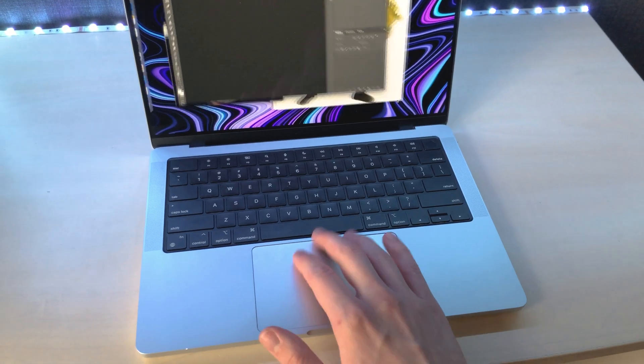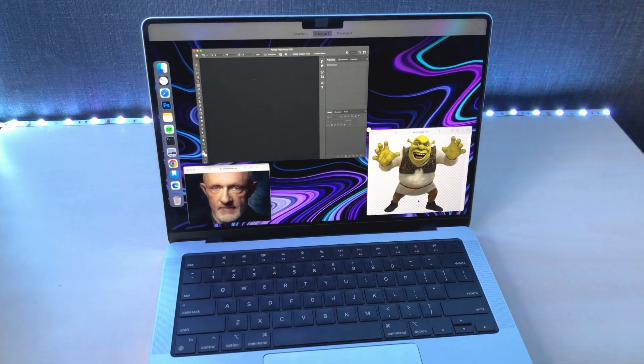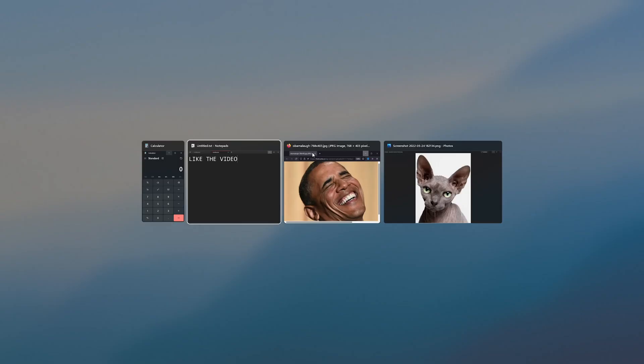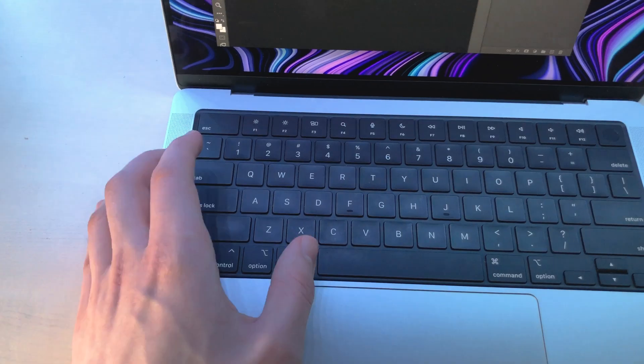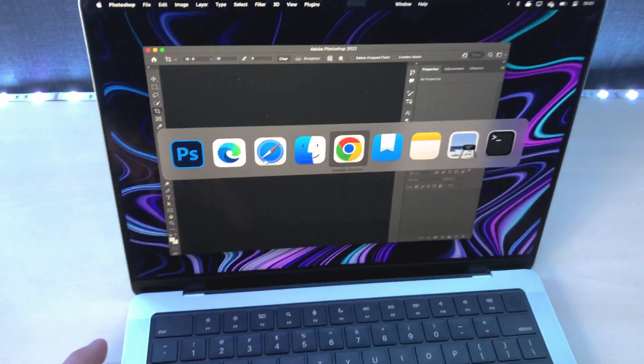Swipe up with three fingers to get to mission control. It's like control tab, but not really. Command tab is actually control tab here.